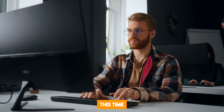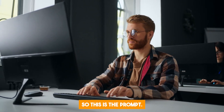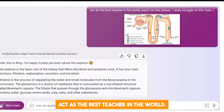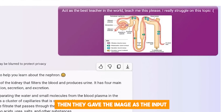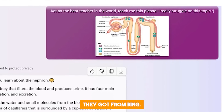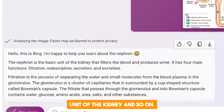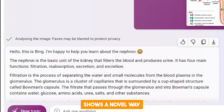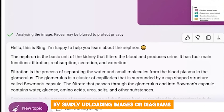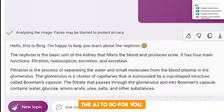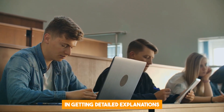Here's another example. This time, a user tried to see if the chatbot could recognize an image and use it as a teaching aid. The prompt they gave it was: "Act as the best teacher in the world. Teach me this, please. I really struggle with this topic." They gave the image as the input, and the response from Bing was: "I'm happy to help you learn about the nephron. The nephron is the basic unit of the kidney..." This shows a novel way we can use this chatbot — by simply uploading images or diagrams and asking it to explain. This will be especially useful to students or teachers in getting detailed explanations from complex diagrams.